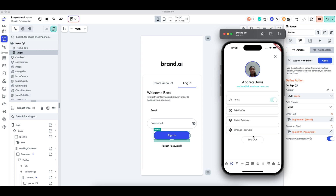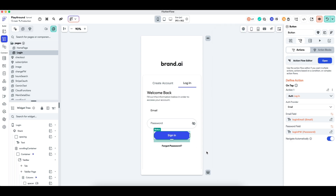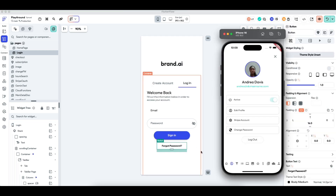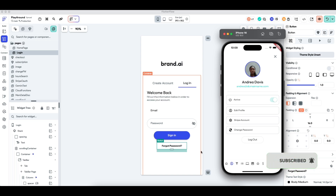That's how you can implement change password functionality in your FlutterFlow app instead of using the default reset password action. This is a great user experience because it doesn't force the user to leave the app and receive a reset password email from Firebase — you can reserve that for the forgot password action. I hope this tutorial helped you improve your app. Remember to comment, like, and subscribe for more content on FlutterFlow.